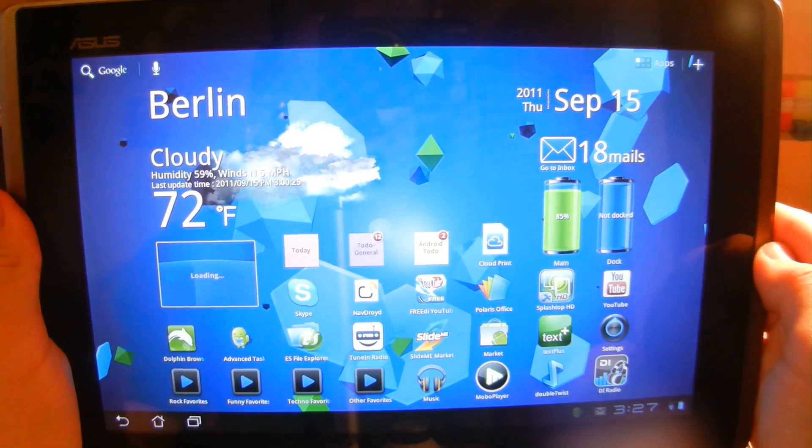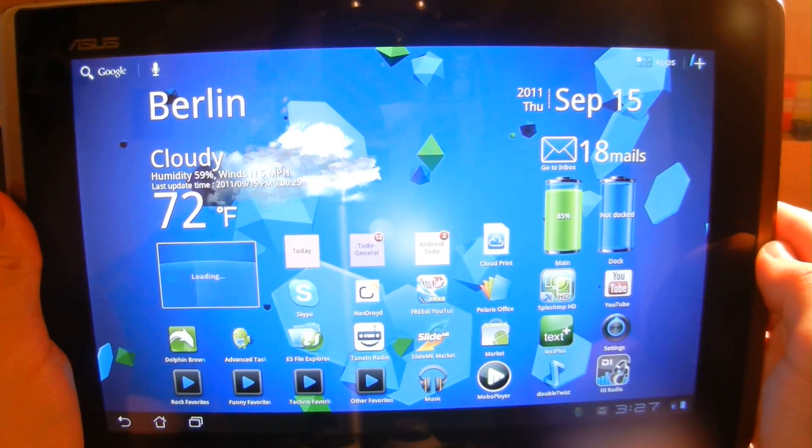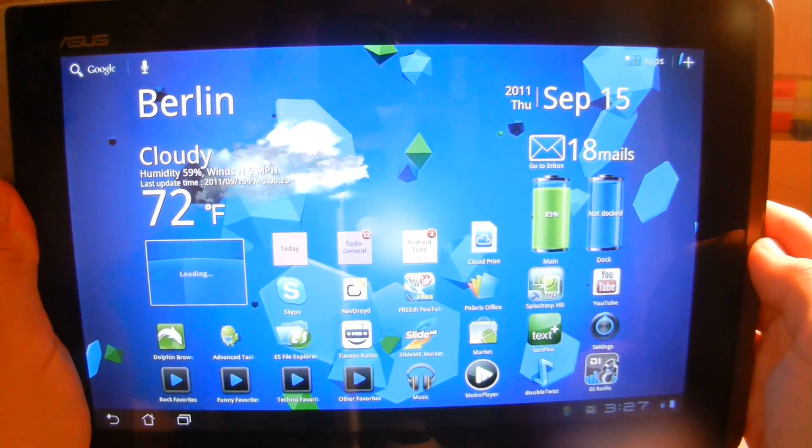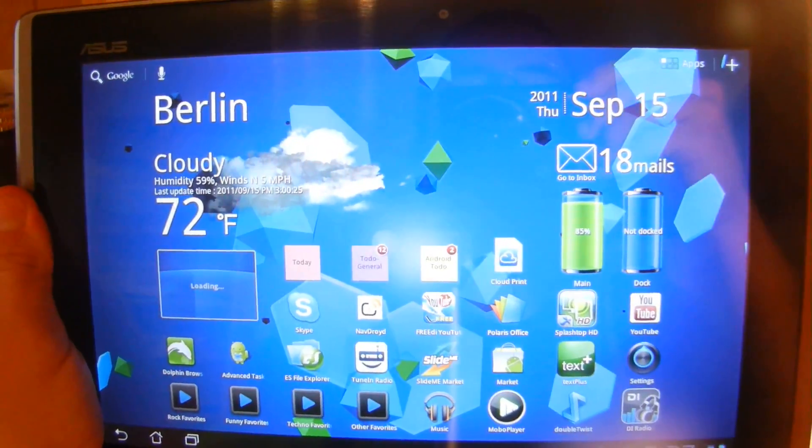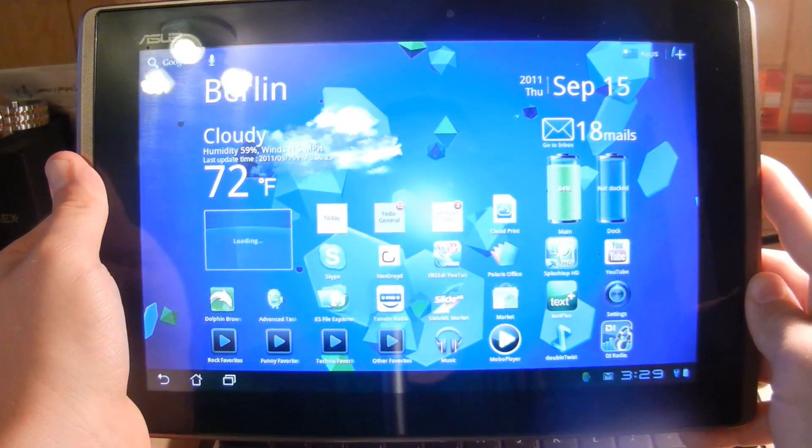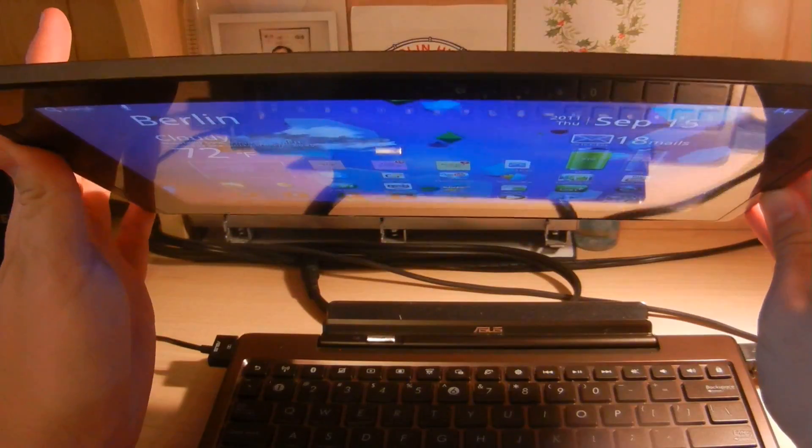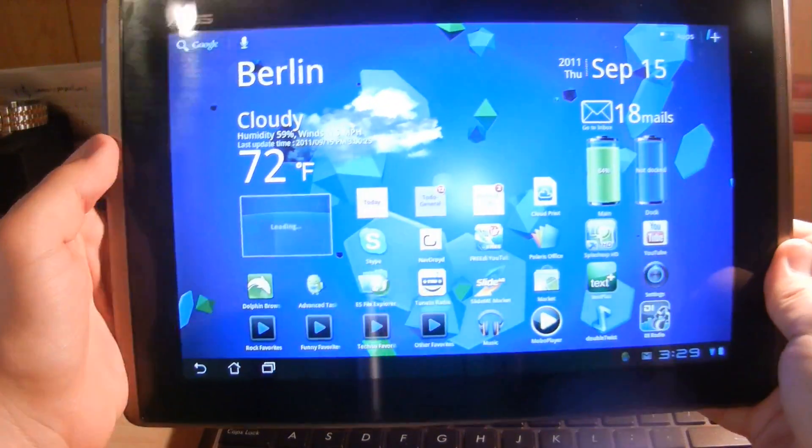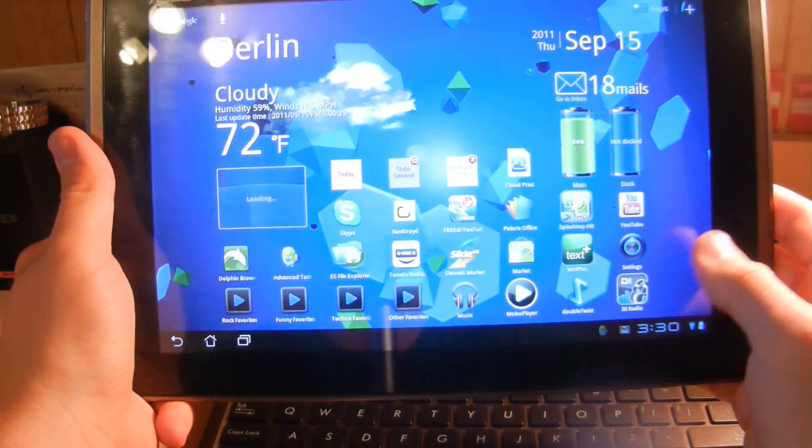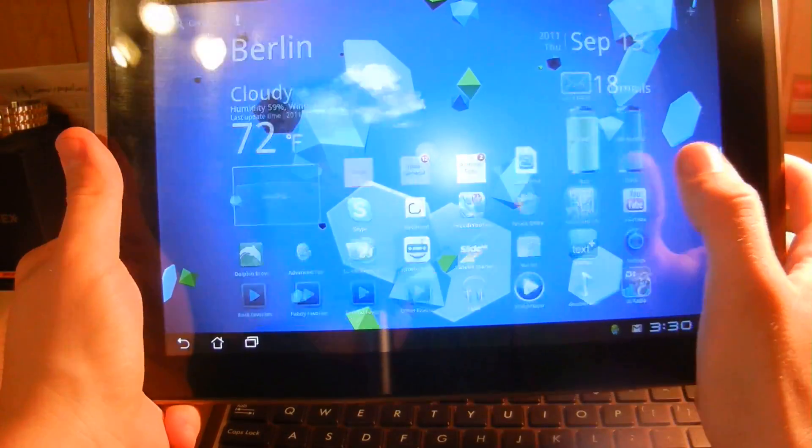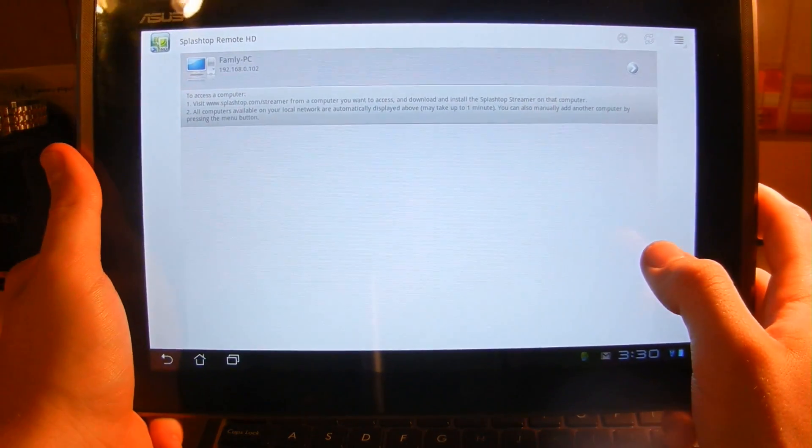Wii on Android. Android 3.2 to be more exact. So here we have our Asus Transformer tablet computer. And we're going to use a program called Splashtop HD to run Wii on our Android.